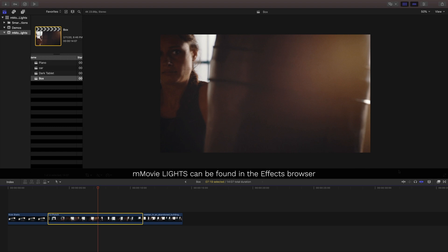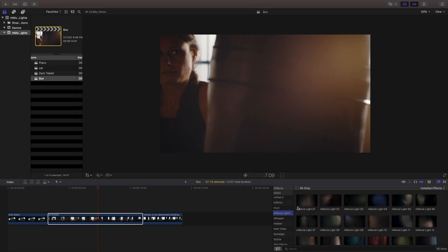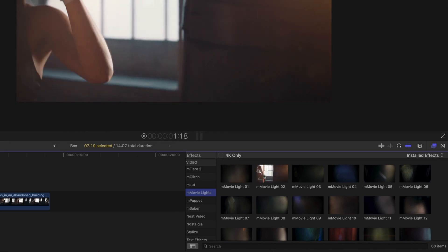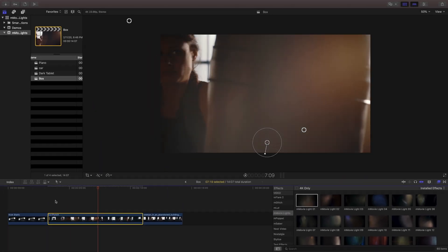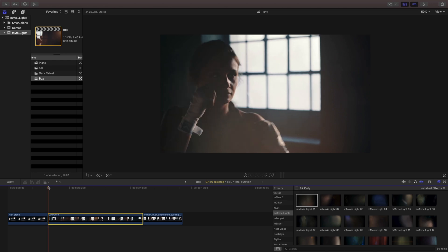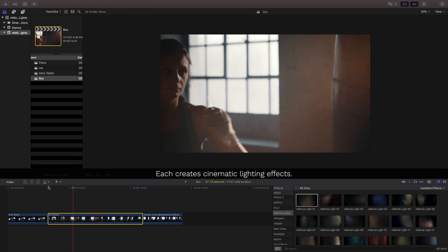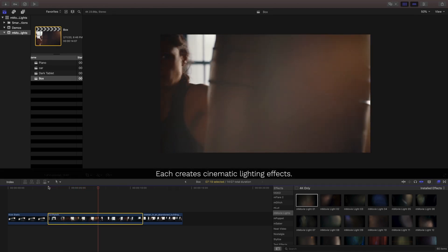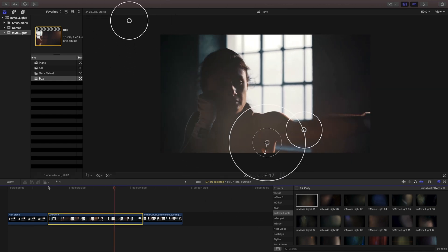Once installed, you can find them inside the effects browser of Final Cut Pro. After you've previewed your selection, choose one and drag it onto your clip. Inside are 60 different presets to choose from to create instant cinematic lighting effects for your project.